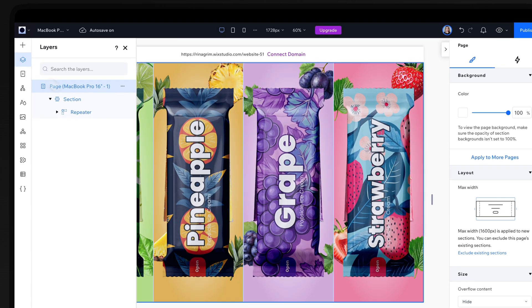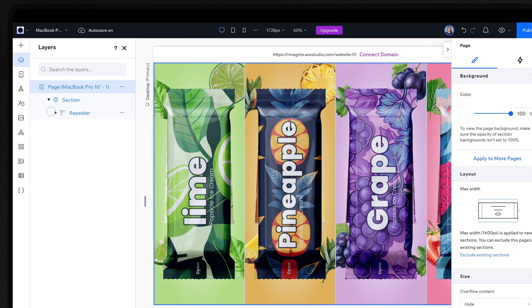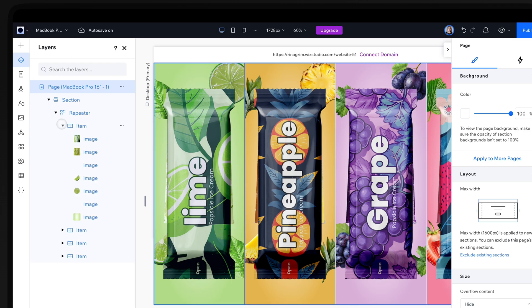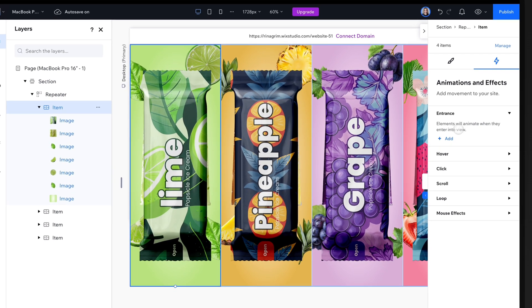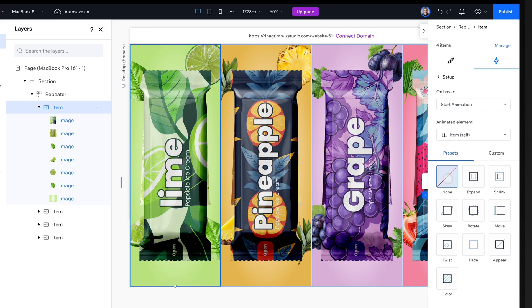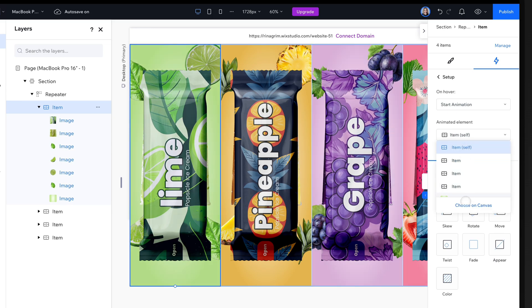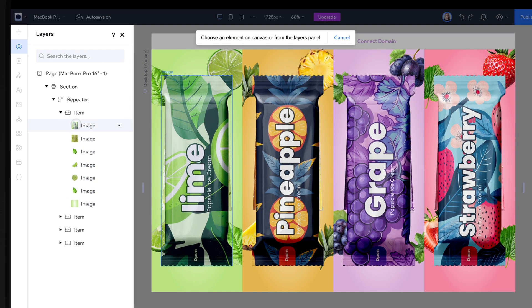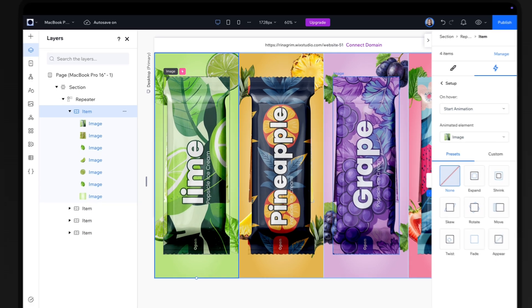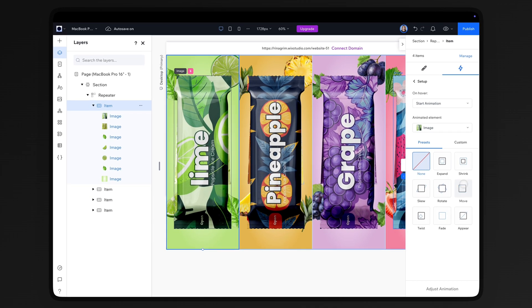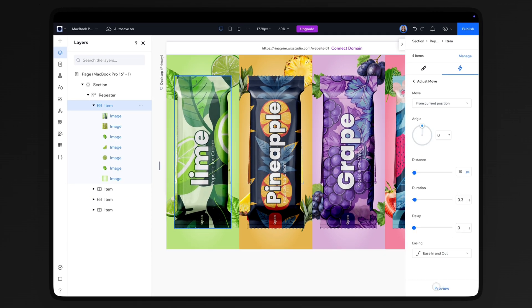Now go to layers, click on the item and add a hover animation. Set the packaging image as the animated element and add the move animation. Adjust it.